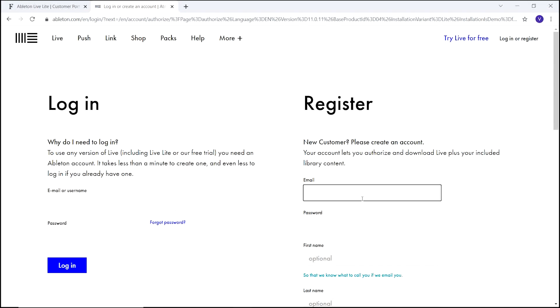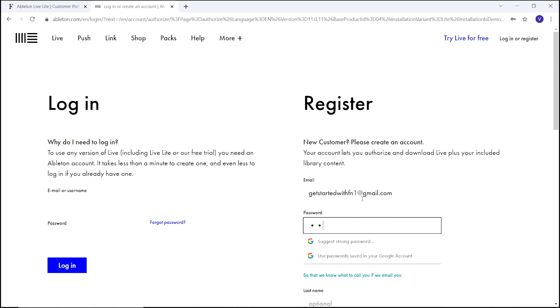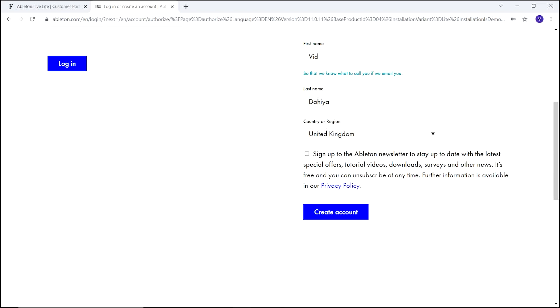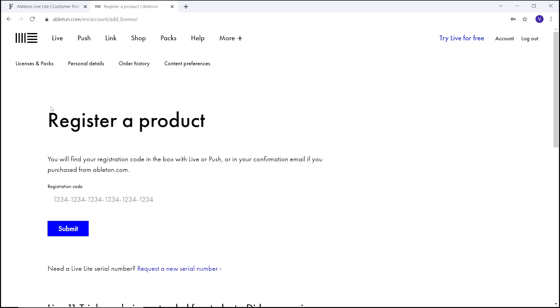You now have the option to log in if you already have an Ableton account, or register for an account if you don't. Enter your details and select Create Account. Paste the registration code you copied earlier.